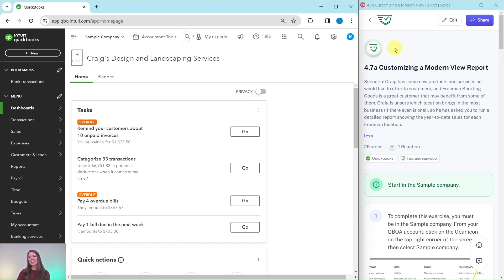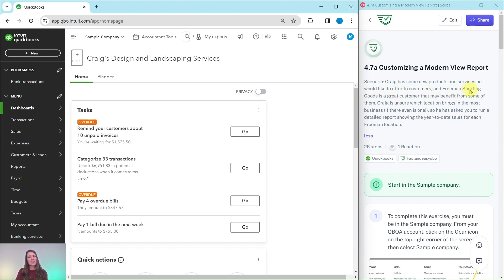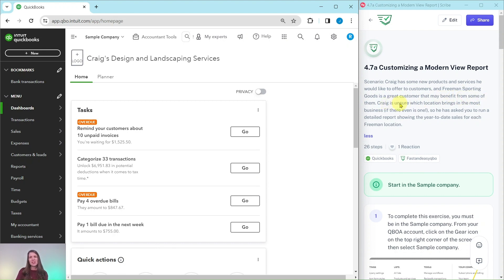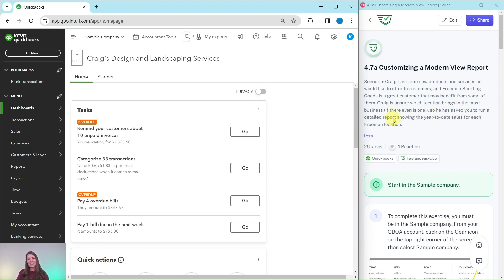So our scenario today is that Craig has some new products and services he would like to offer to customers, and Freeman Sporting Goods is a great customer that may benefit from some of them. Craig is unsure which location brings in the most business, if there isn't even one at all. So he has asked you to run a detailed report showing the year-to-date sales for each Freeman location.